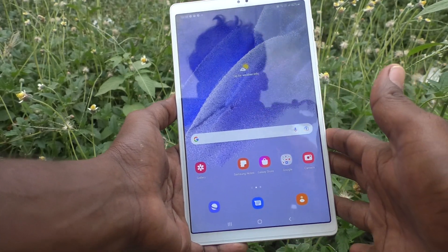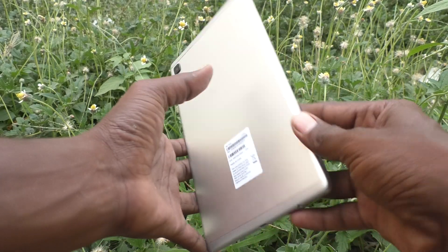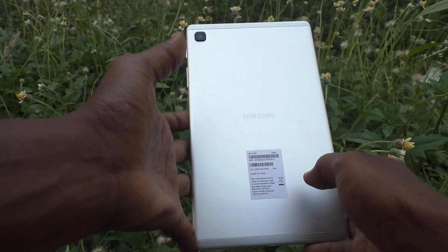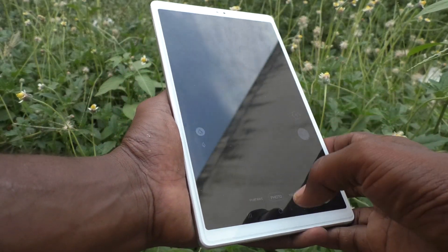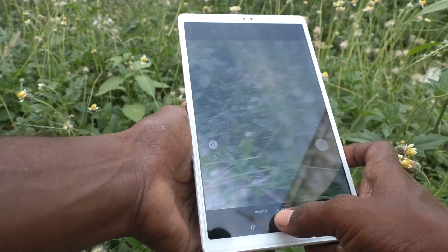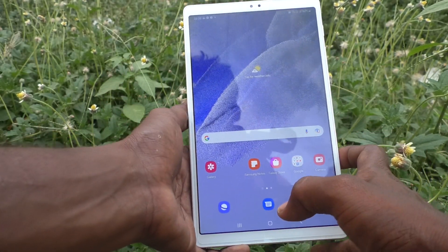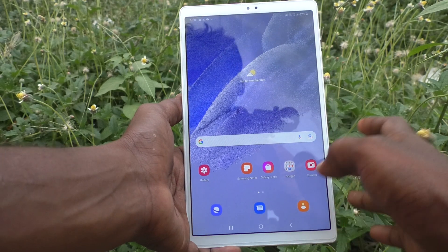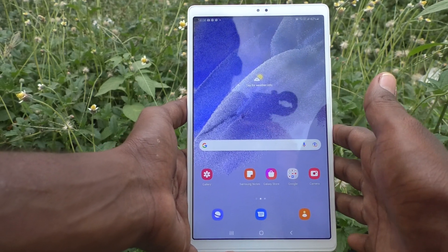Hi friends, this is Five Minutes To YouTube channel. Here is the Samsung Galaxy Tab A7 Lite. In this video, you will learn how you can add keyboard language in your tablet Samsung Galaxy Tab A7 Lite.